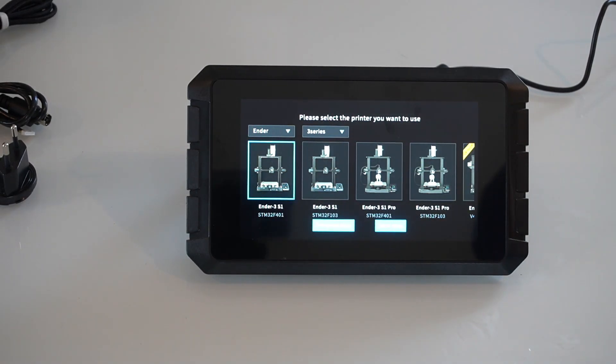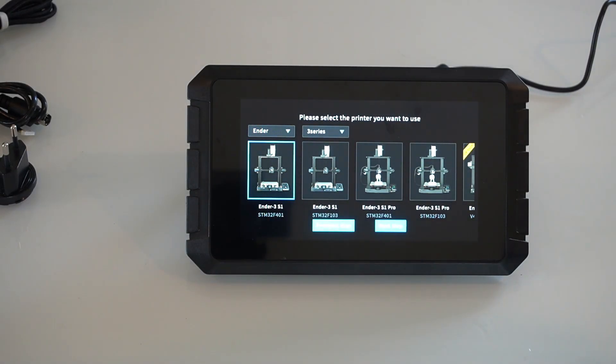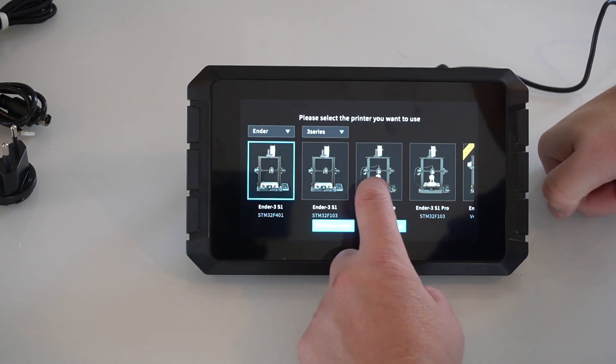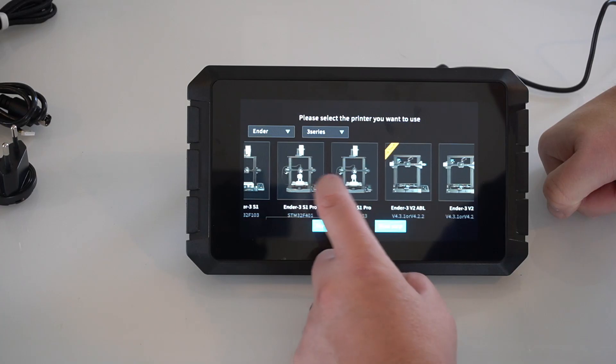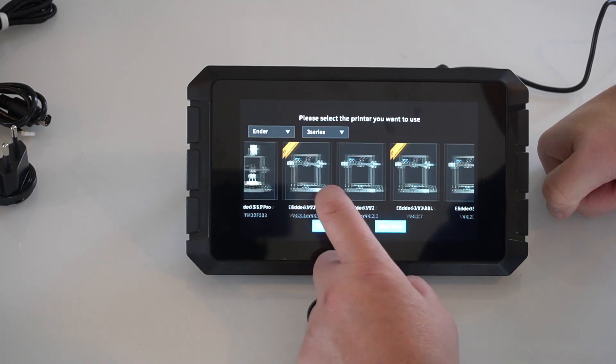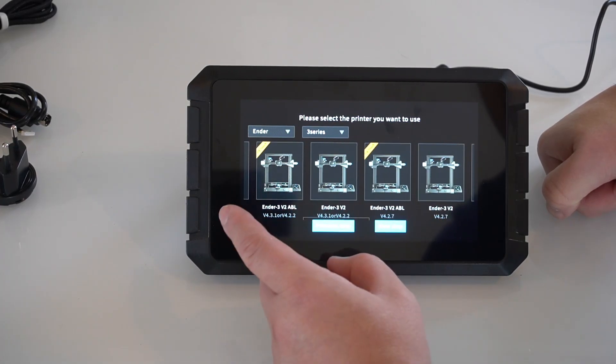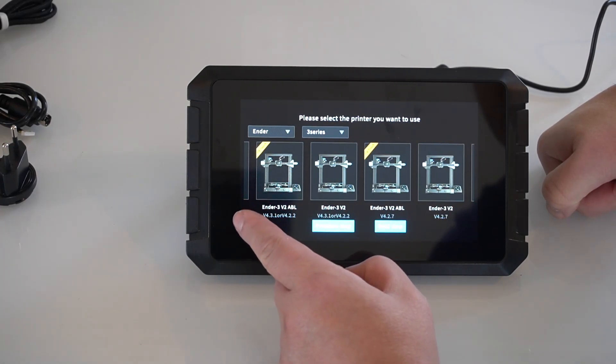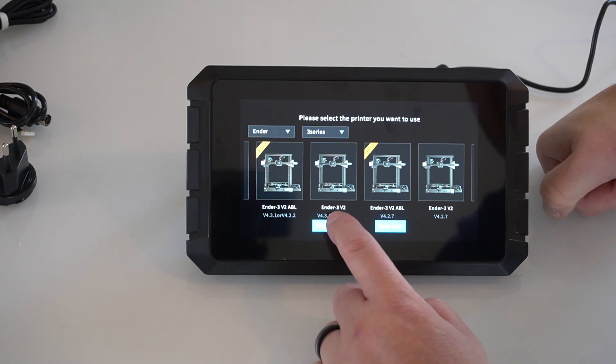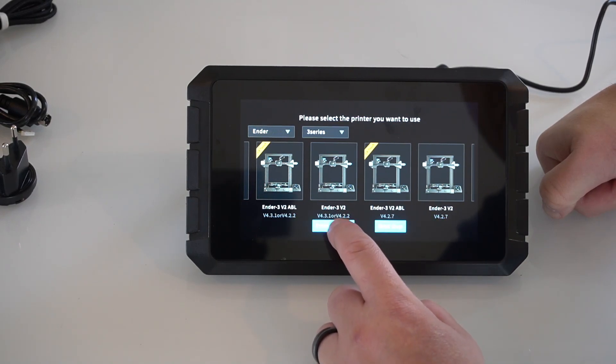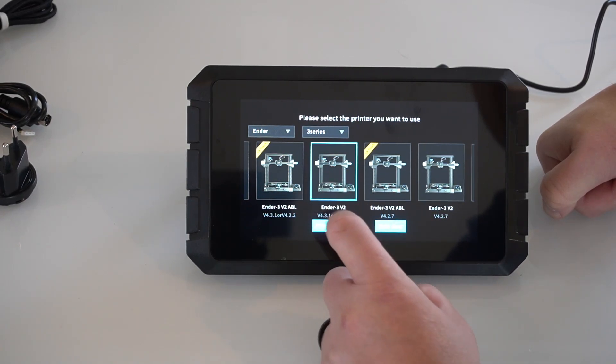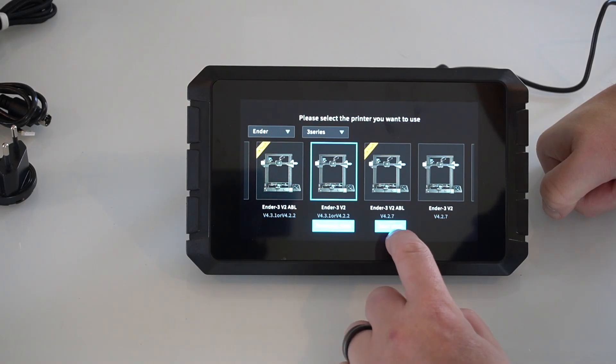Now we need to select our printer. I'm going to be connecting this to my Ender 3 V2 for this example. I do not have the ABL. So I've got the Ender 3 V2 with the 4.2.2 board without the ABL. So I'm going to select this and hit next step.